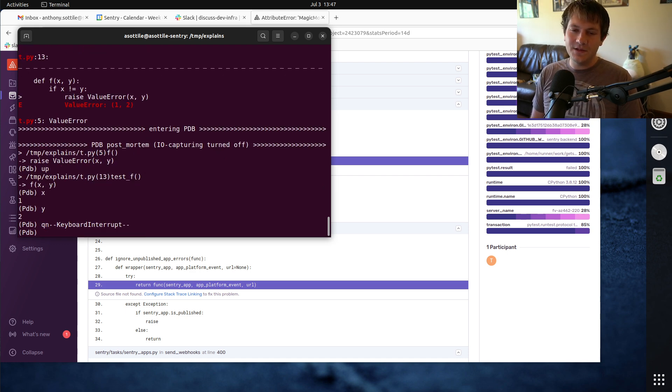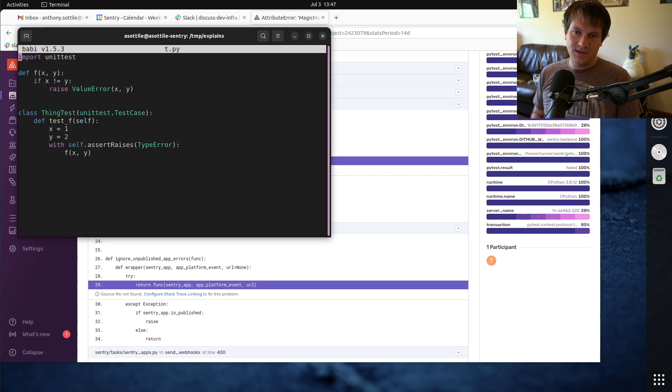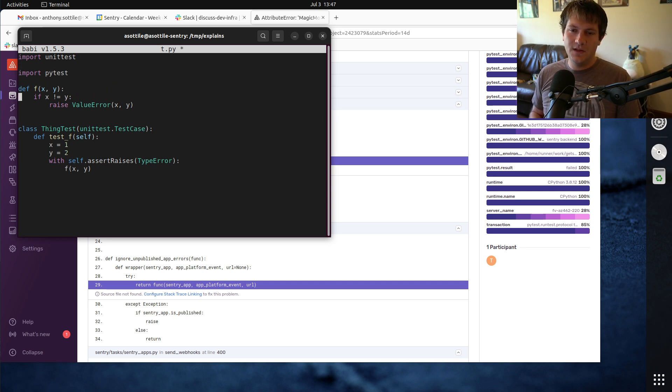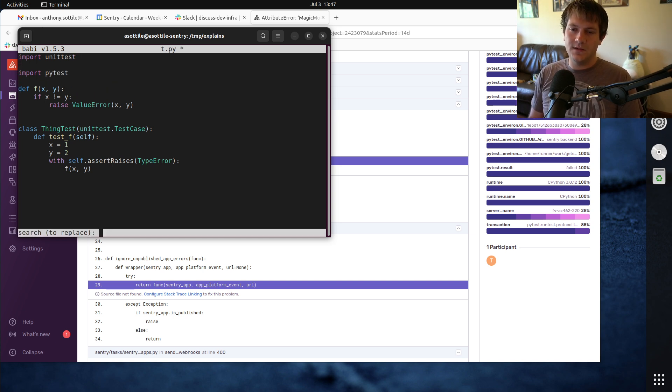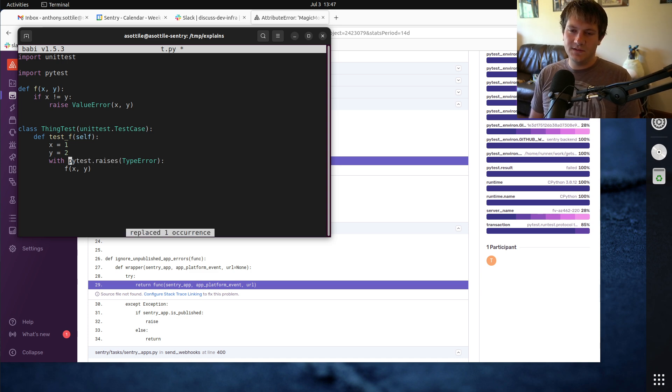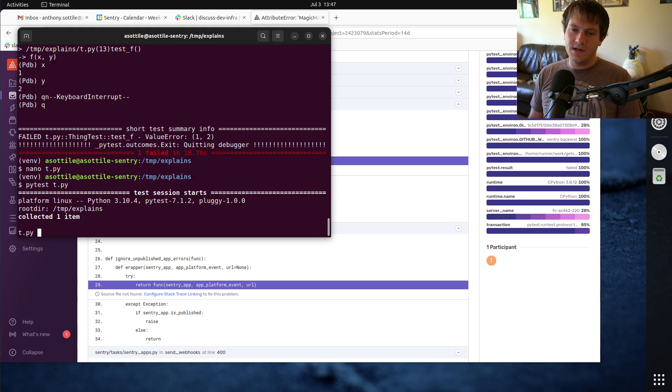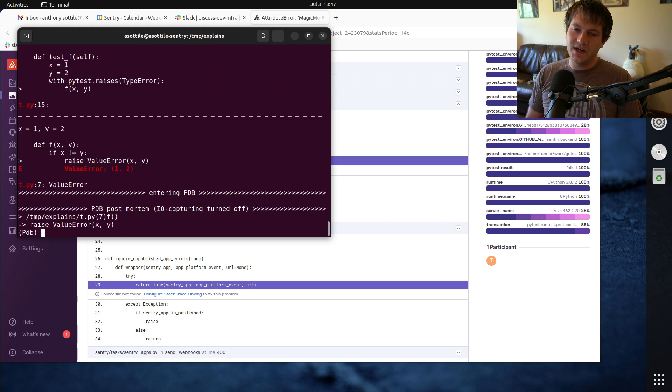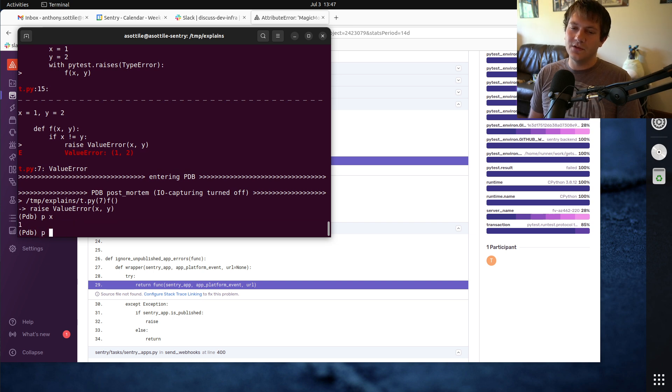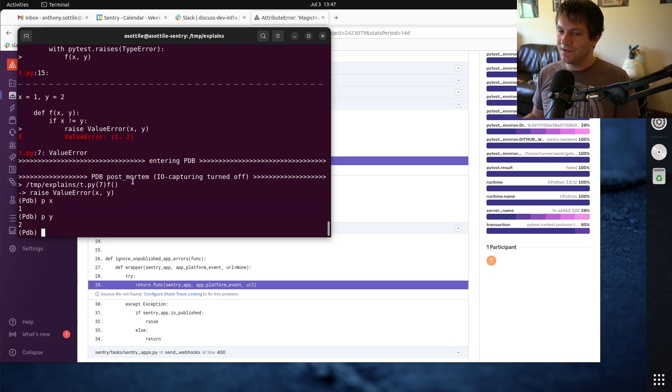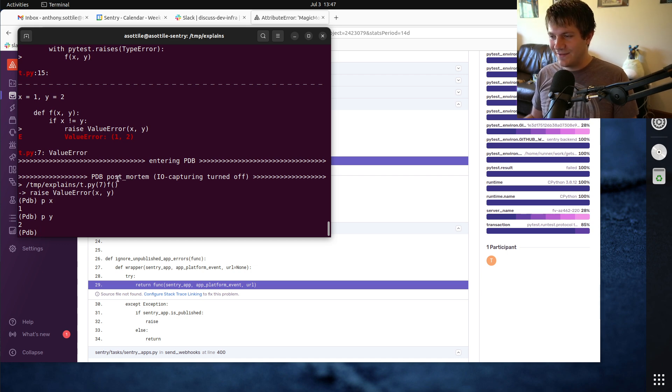Now, if we instead used pytest.raises instead of the unit test version, import pytest, and replace this with pytest.raises, it'll still fail in the same way as before. And if we try and debug this now, we can look at the local variables. They still are around. PyTest doesn't clear them. So that's essentially the reason why I've decided to ban this function.